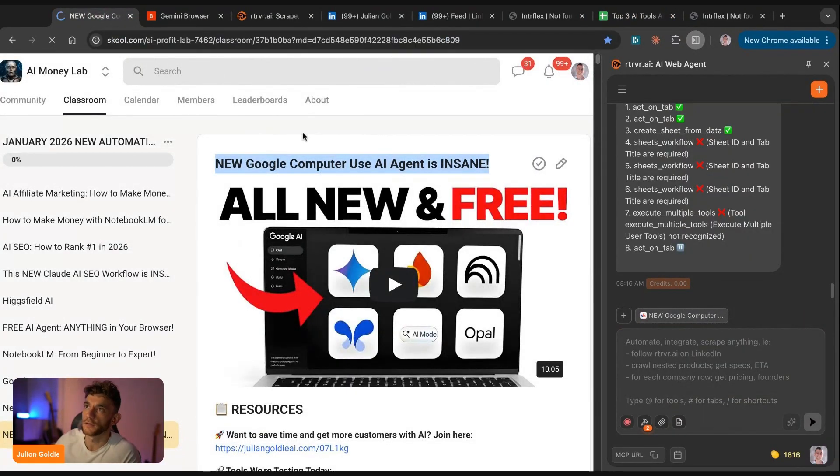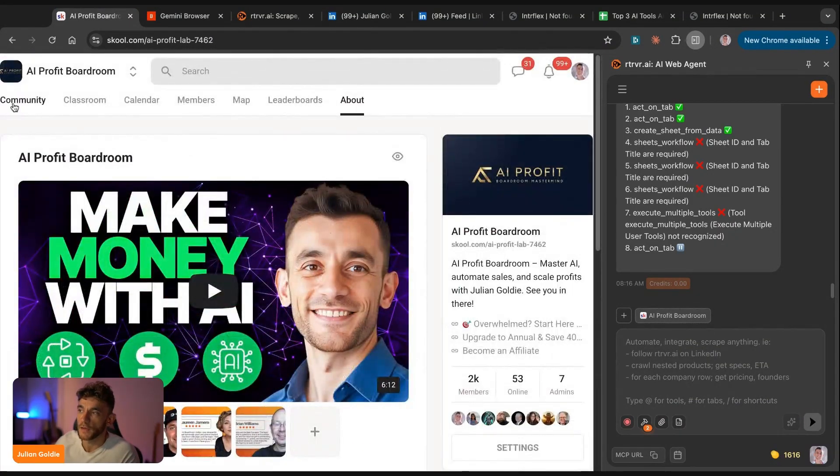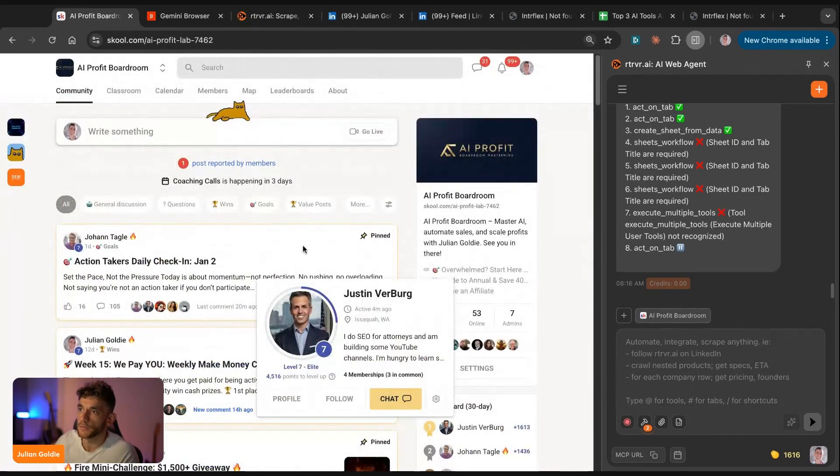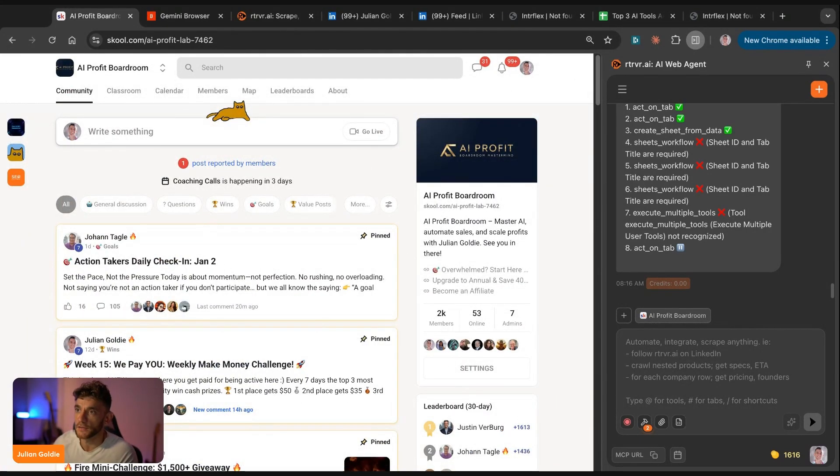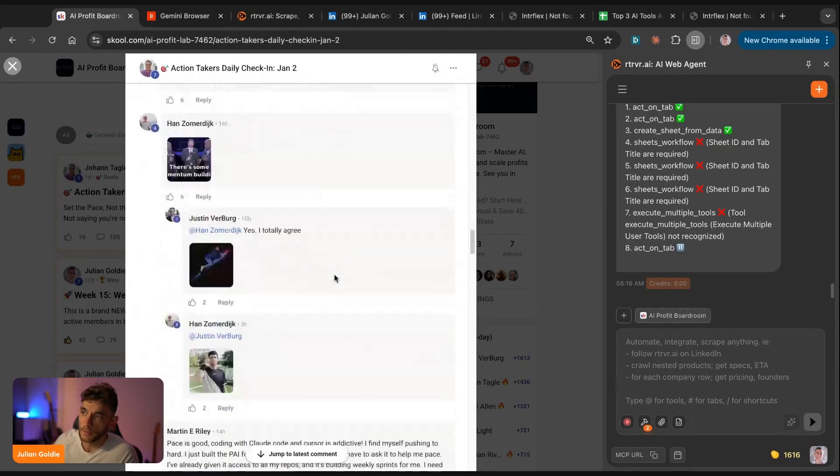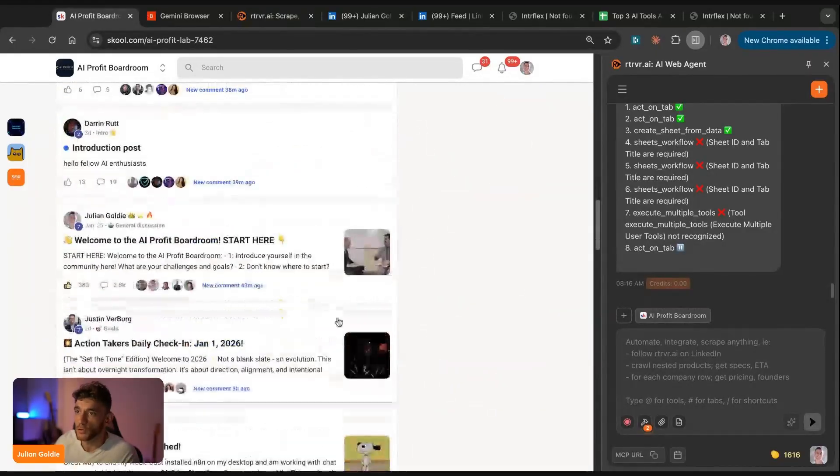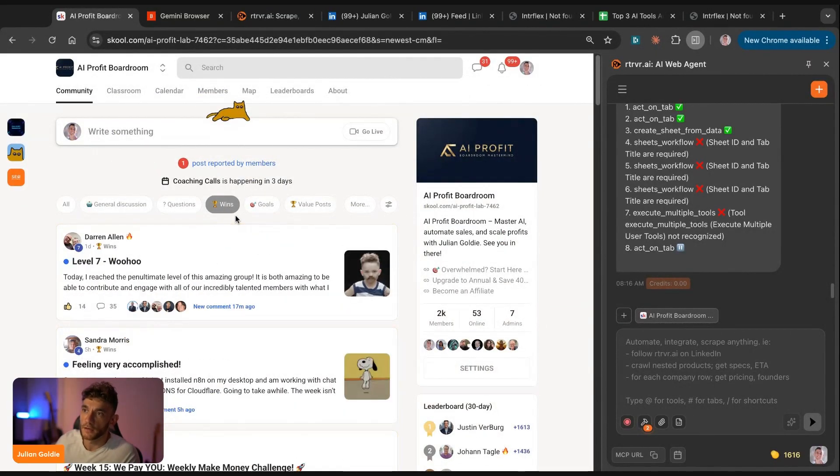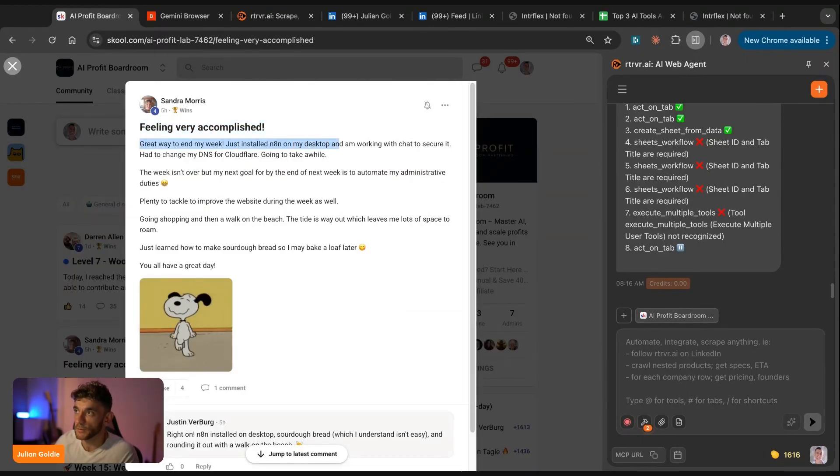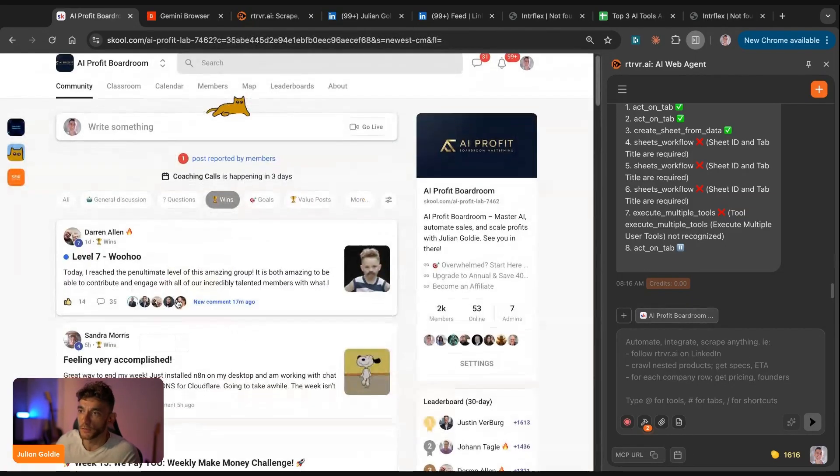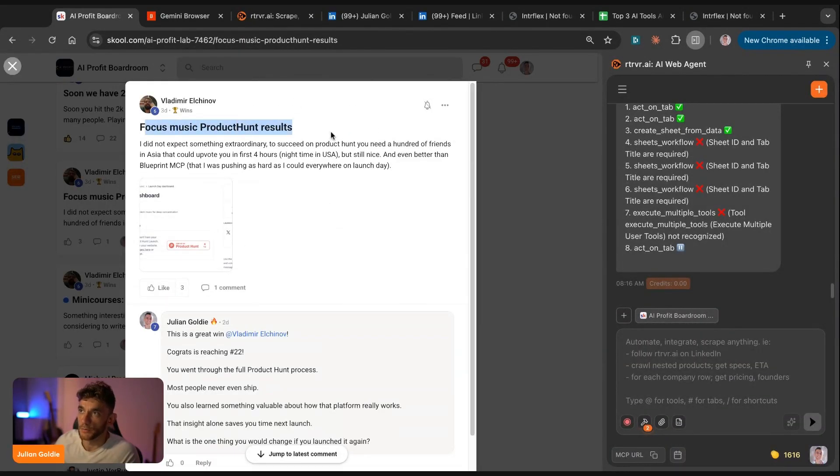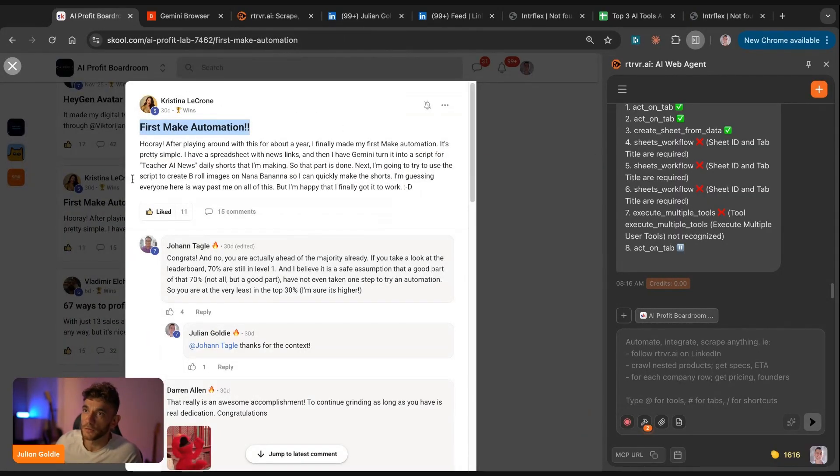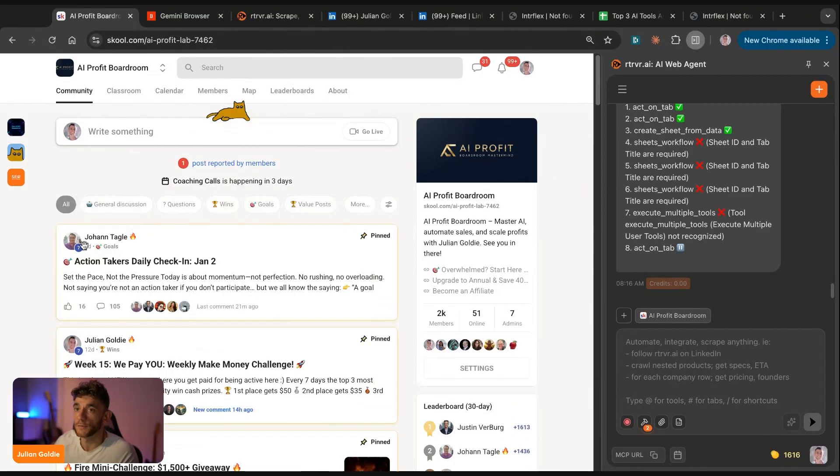And then if you want to get access to myself, my support, my help, access to a community of 2,000 serious AI builders, you can get that inside the AI Profit Boardroom. This is an amazing community where we post, we share, we learn, we grow together, we share our wins and everything else. And inside the community here, you'll get an accountability system. So each day we have an accountability check-in where you can post your goals, get help, get support whenever you need it. Also inside here, you can post your questions, get help, support. You can share your wins. If we have a look at the win section here, you can see what people are building. For example, Sandra says, feeling very accomplished. Great way to end my week. Just installed NA10 on my desktop. She got started with NA10 and she's building out her first websites and all that sort of thing.